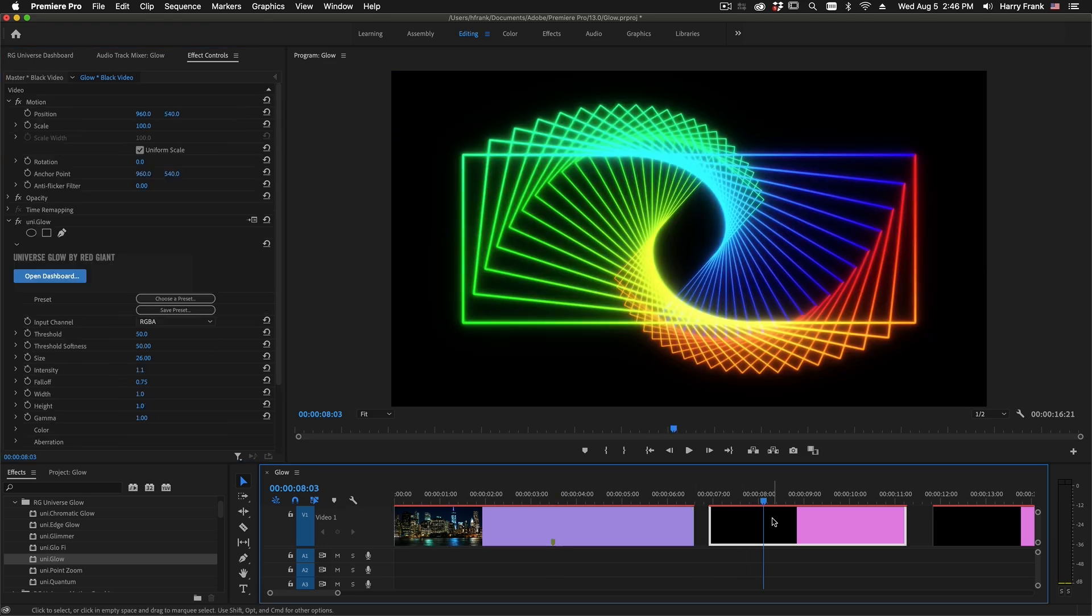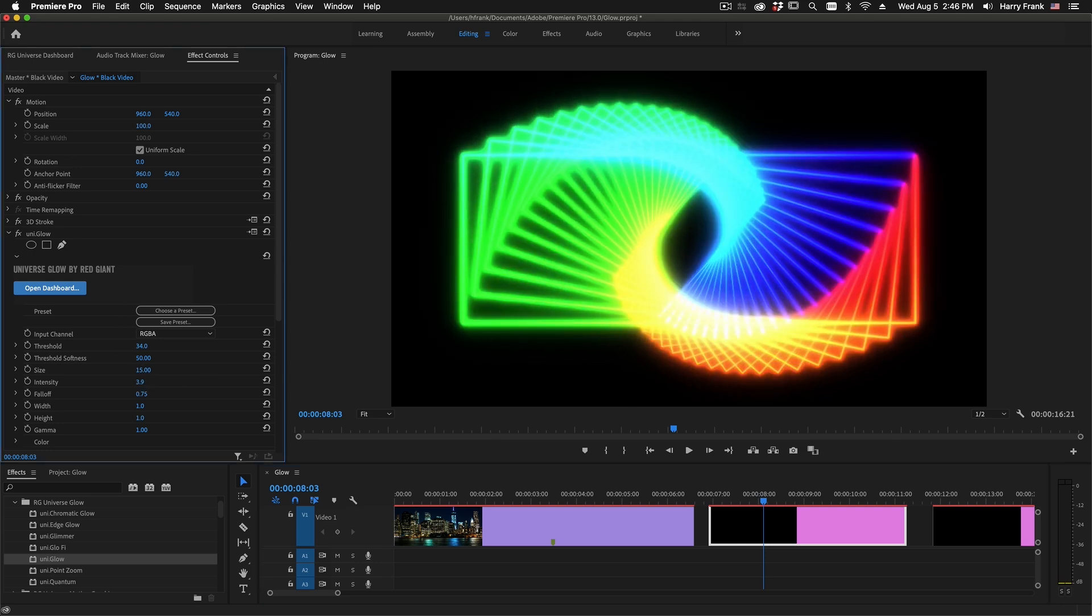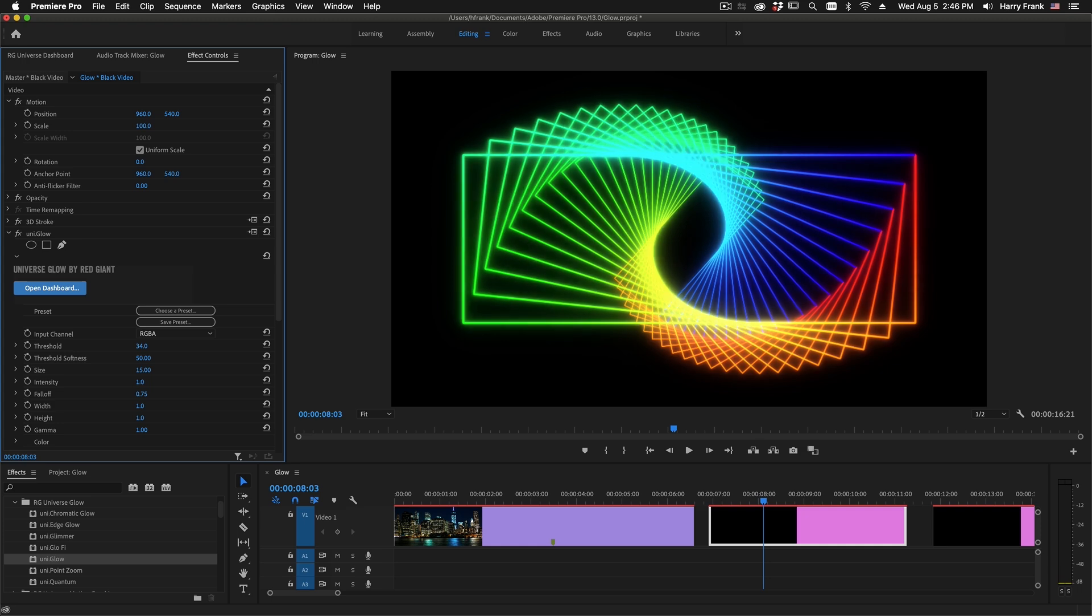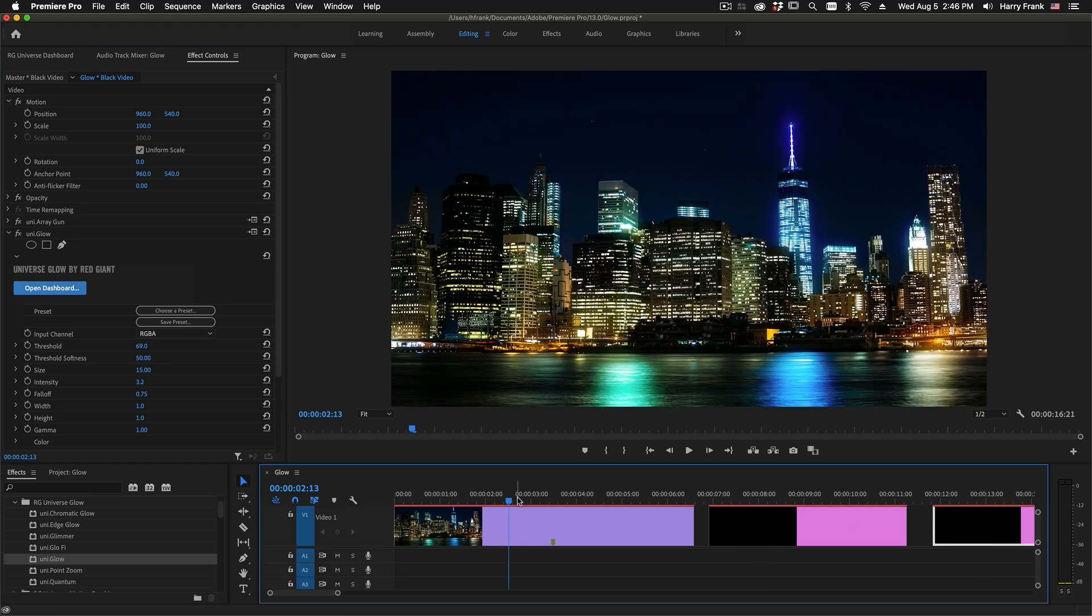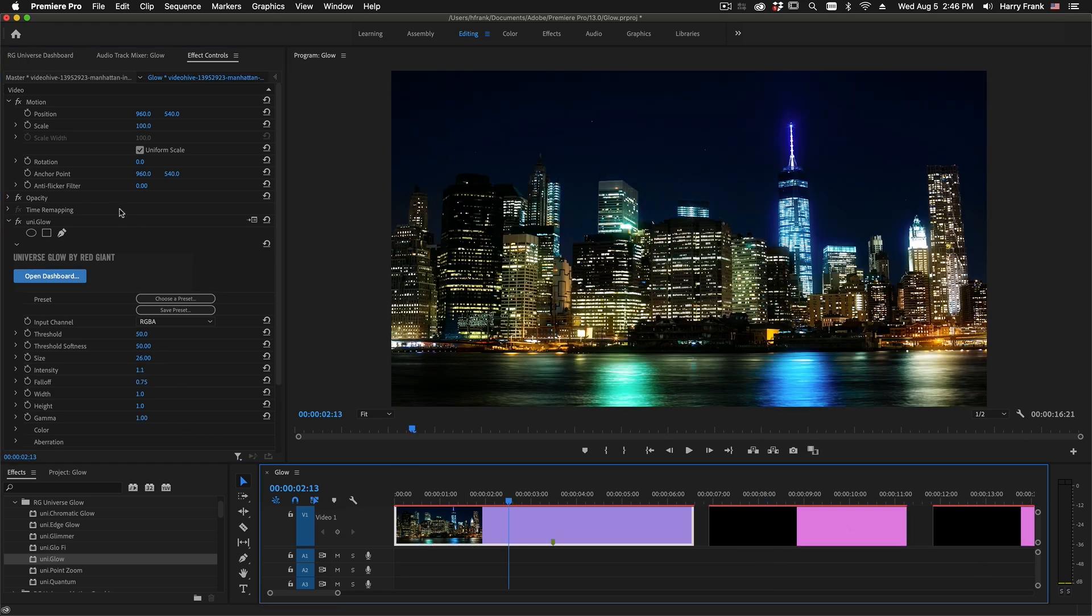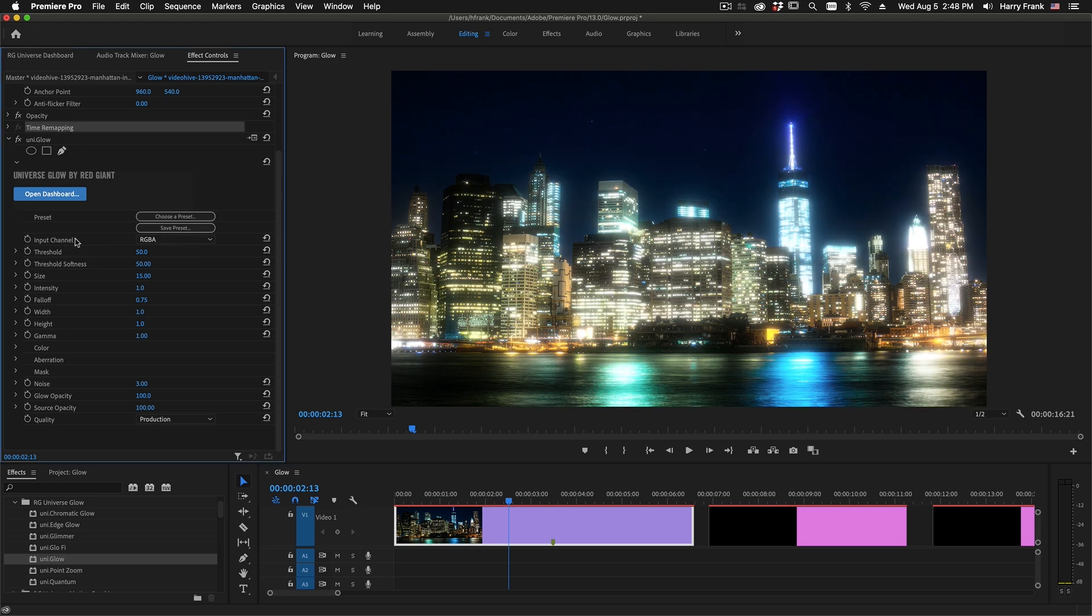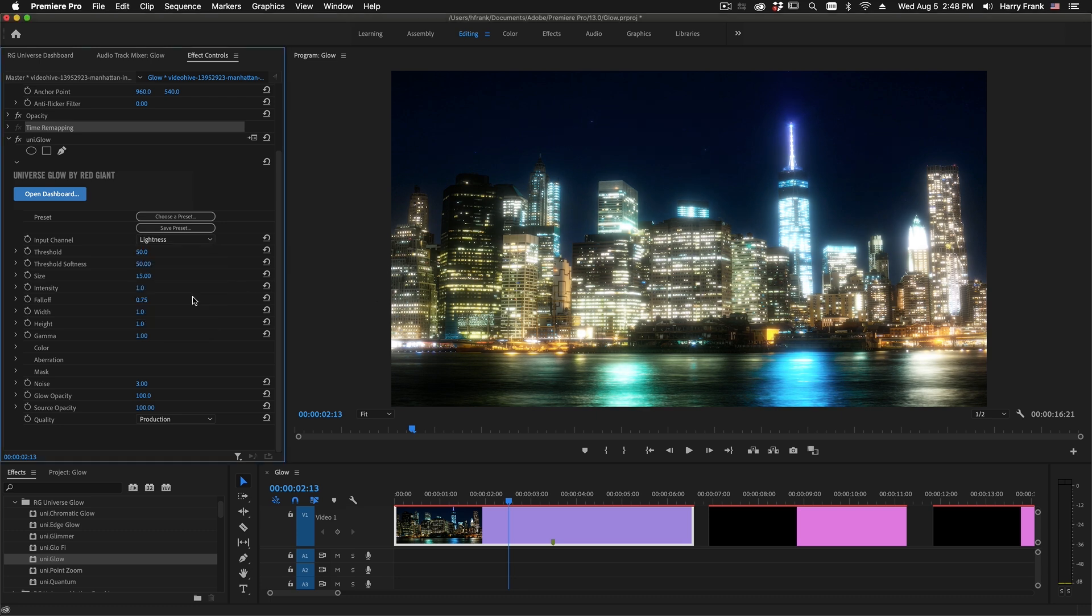So if I jump to other examples here, we can see that the new version of Glow is a lot more responsive to fine details like strokes and edges. Let's talk about the controls in Universe Glow. Up here at the top we have the input channel, which allows us to define what part of the image we are looking at to process the Glow. And RGBA is looking at the entire image, including the color information, whereas lightness strips away the color information.